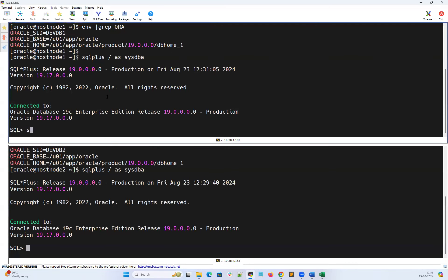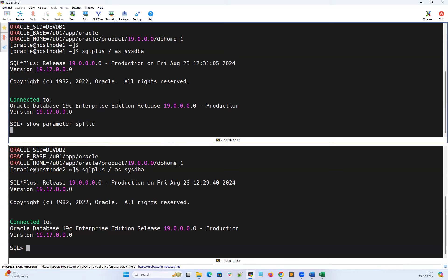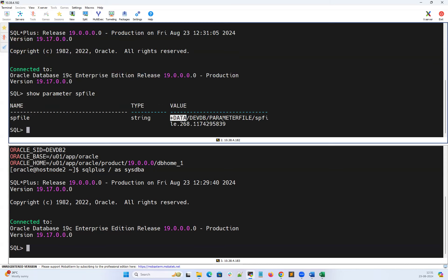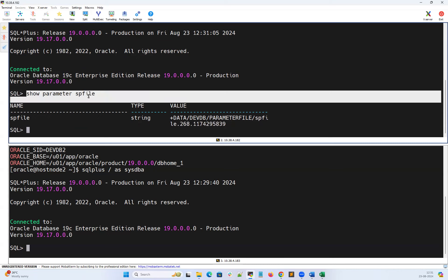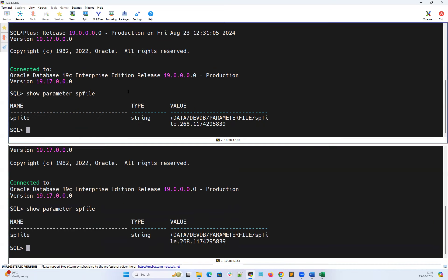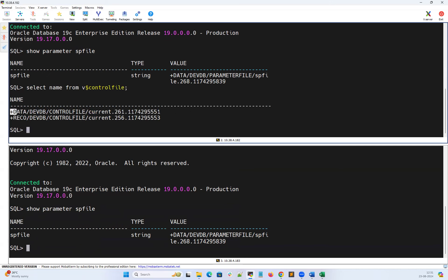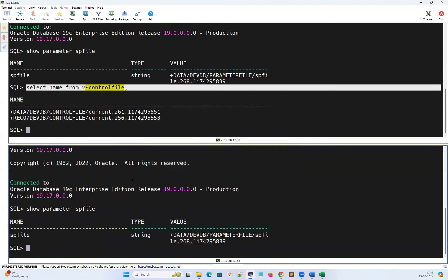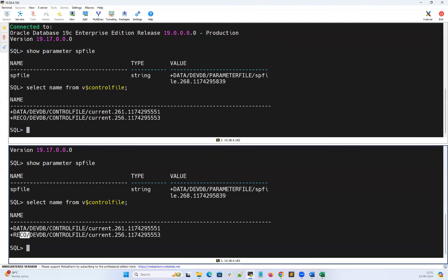Let's connect SQL*Plus as SYSDBA on node 1 and node 2. I can do show parameter SPfile — I can see the parameter file, that's a single SPfile on node 1, and the same SPfile on node 2. Then I'll do select name from V$controlfile — we have data and RECO control file 1 and control file 2 on node 1. Same on node 2: control file 1 and control file 2. That's multiplexing of the control file. Control files are shared between your RAC instances.